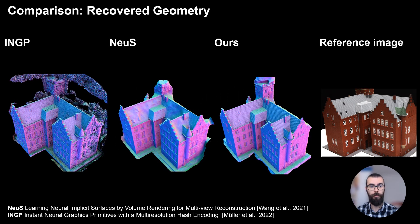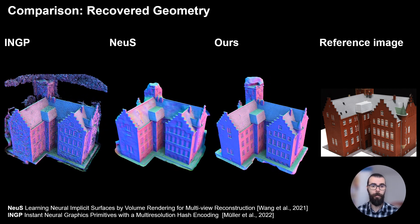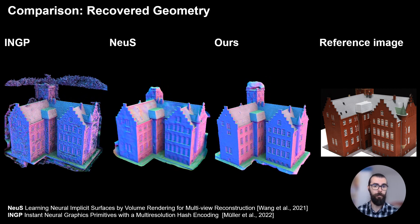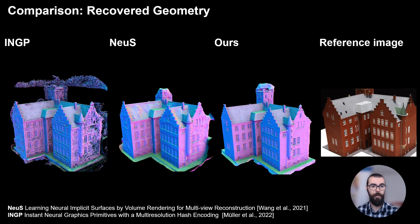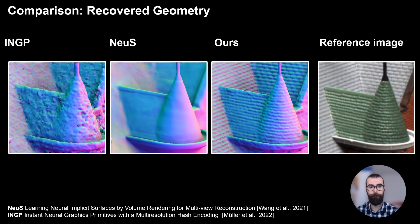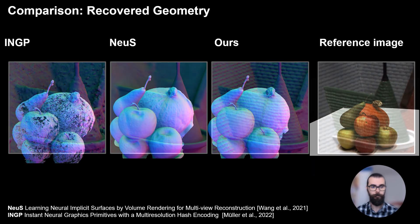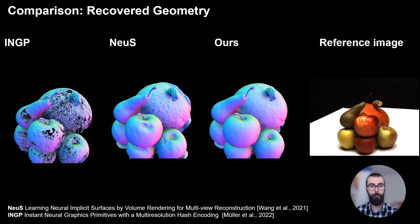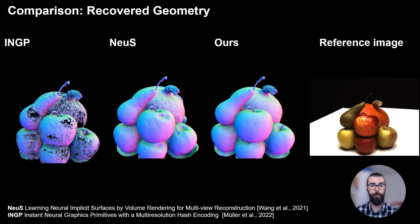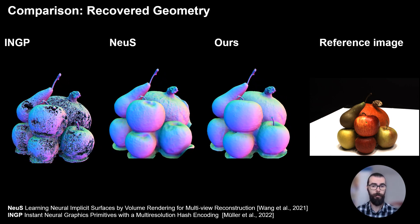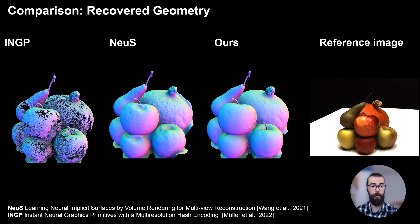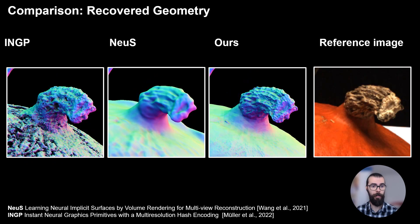Here we show our results on the DTU dataset and compare it with Instant NGP and NeuS, where we obtain more detail and better reconstructions. In this scene, previous approaches failed to accurately reconstruct geometry due to the strong specular highlights on the apple. Our method can reconstruct accurate geometry with high detail.